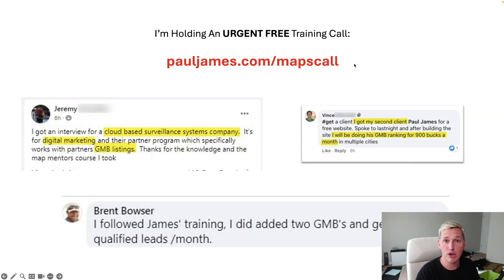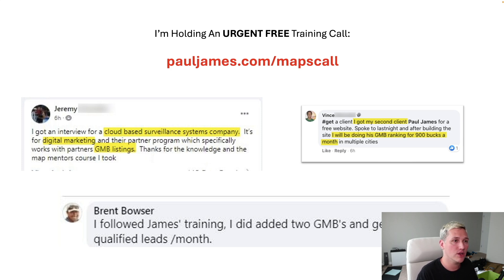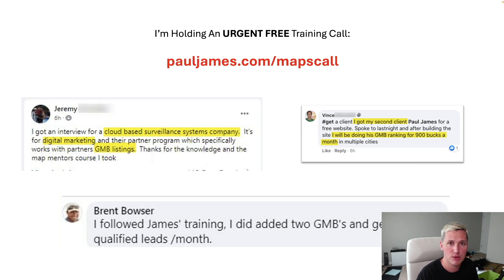So there you have it. Those are all the features that I think you should know about right now. And just a reminder, if you do want to attend that free urgent training that I'm holding, you can visit pauljames.com forward slash maps call or visit the link in the description of this video. Otherwise, until next time, I am Paul James. We'll see you in another video. Peace out.